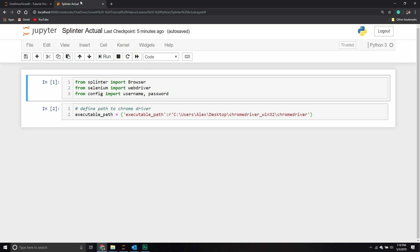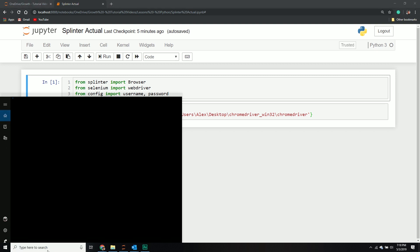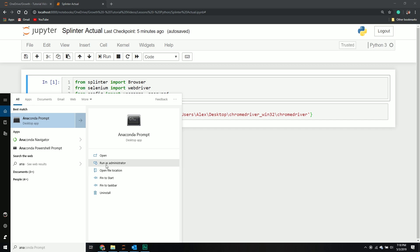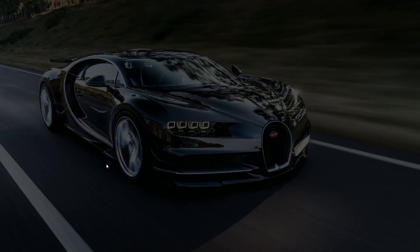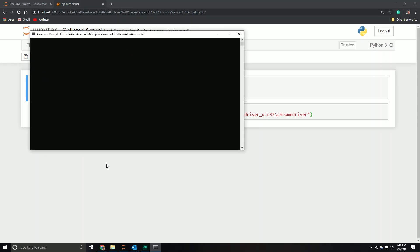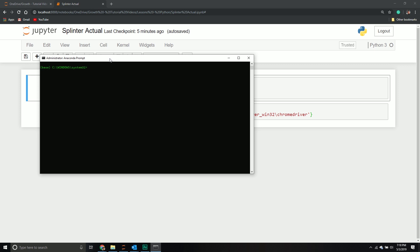To use this library, we have to install it because it's not installed by default. If you go to your Anaconda prompt, I like to run as administrator because it's usually safer. Most people say let's do pip install selenium, but don't do that. Just do pip install splinter because it installs selenium by default.